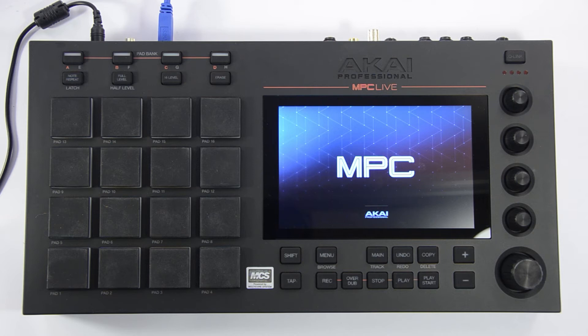Before you begin, if you have not already done so, run the MPC software installer and install the MPC Live's driver for your operating system. This way it can send and receive data from your computer. Check the link in the description for more information regarding this process.